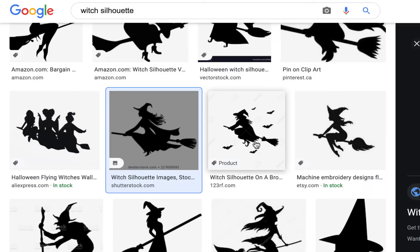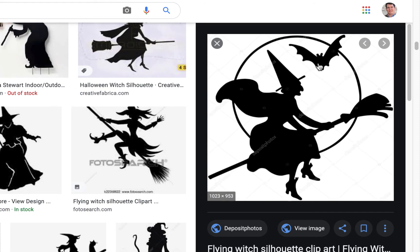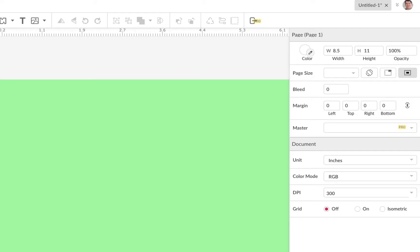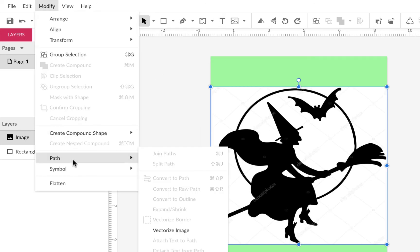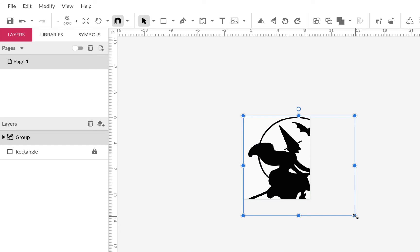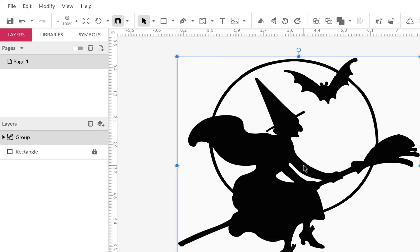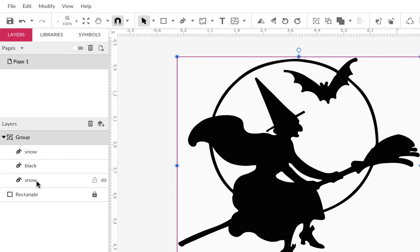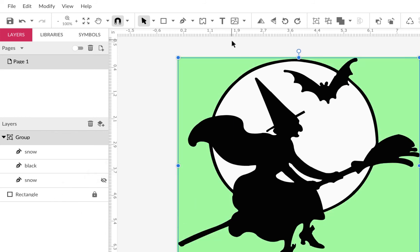Let's delete that and look at another witch silhouette — this one might be a challenge. It has an internal shape, a bat, all these different shapes, and some watermarks. Let's copy it and paste it, then trace it: Modify > Path > Vectorize Image. It's bigger than the page because it's higher resolution, so I'll hold Shift, grab the corner, and make it smaller. Opening the group, it's actually pretty easy — we have snow and black. Black is the artwork, snow is the background.